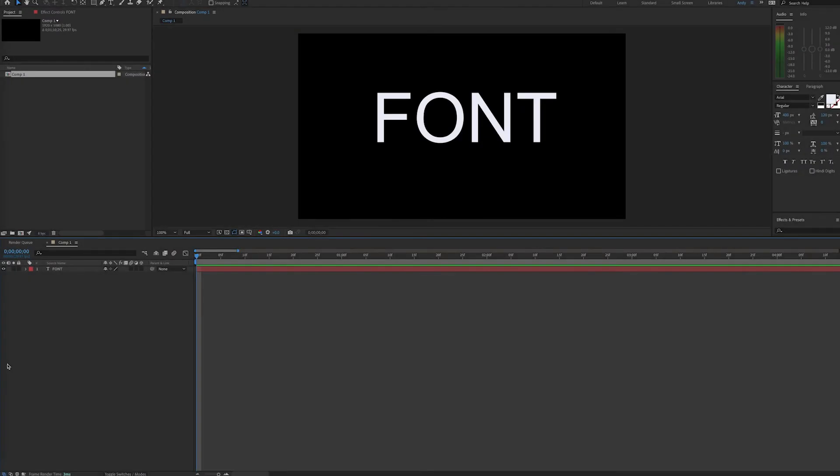Hello, this is Andy Ford from Andy Ford Video, and today we're going to look at creating an expression to change the font on a text layer.